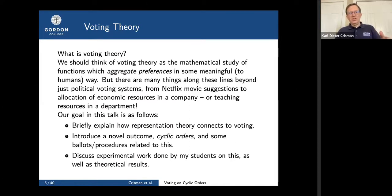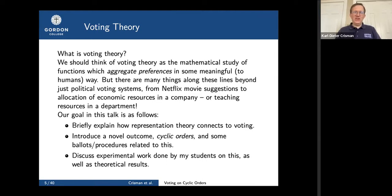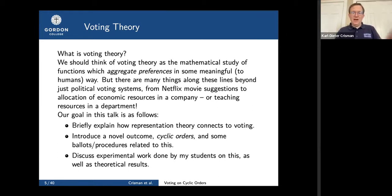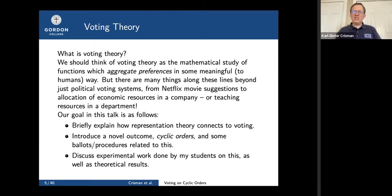In this talk, I want to first discuss how representation theory connects to voting. I don't assume you know representation theory — you'll just have to accept some black boxes if you haven't seen it. Then I'll introduce a new possible ballot and outcome called cyclic orders, which are well-known combinatorially but haven't been dealt with in this voting context. Finally, I'll discuss some results including experimental work my students did. That's the roadmap.